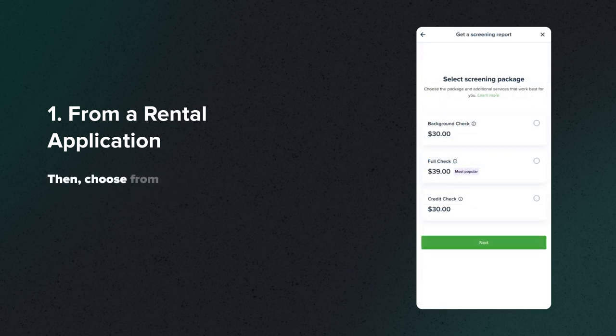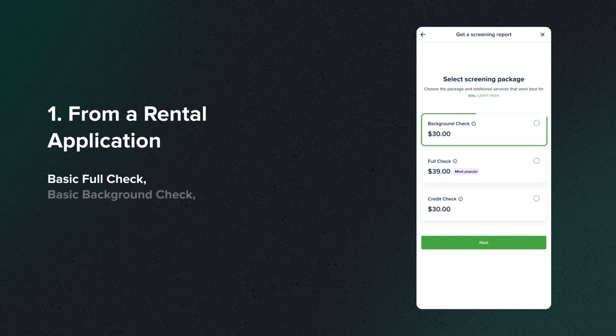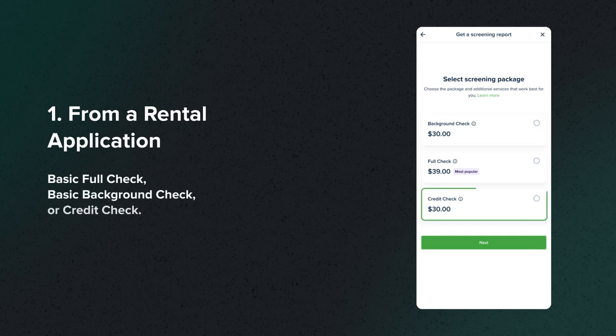Then, choose from three packages: Basic Full Check, Basic Background Check, or Credit Check.